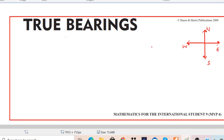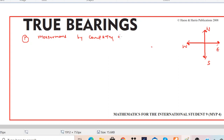Hello, welcome to channel MathsMagic. Today we are going to learn about true bearings. True bearings is basically the measurement of direction by comparing with the north direction. When you measure direction by comparing with north, it is called true bearing.